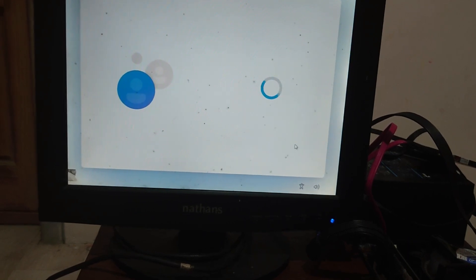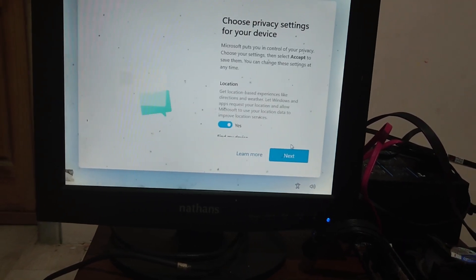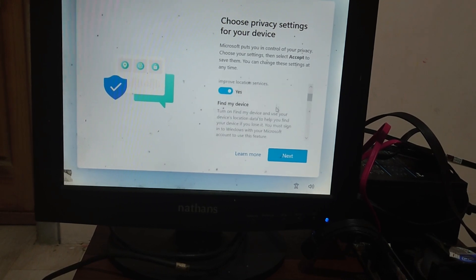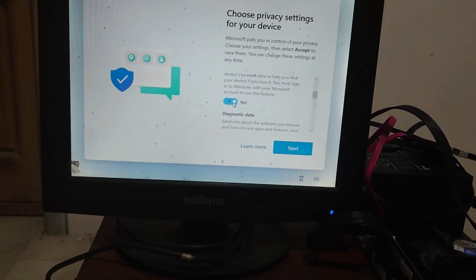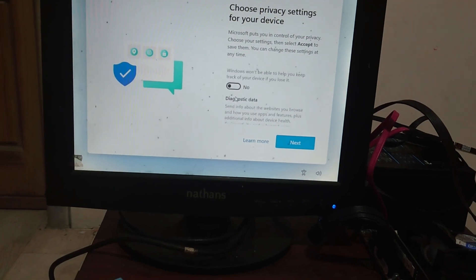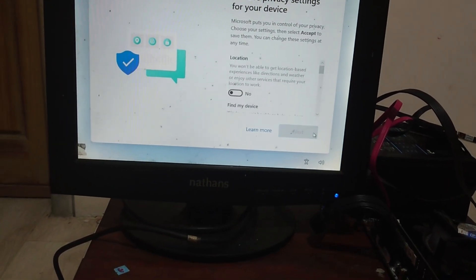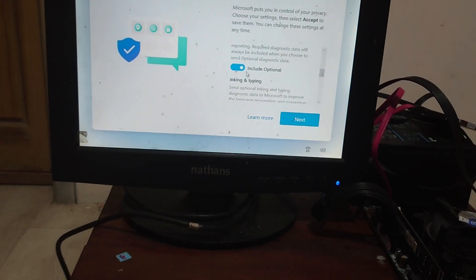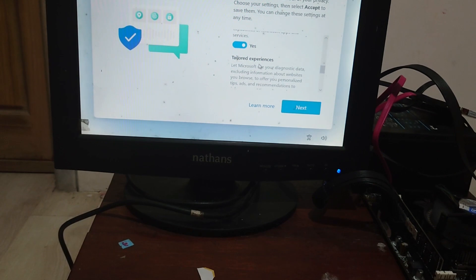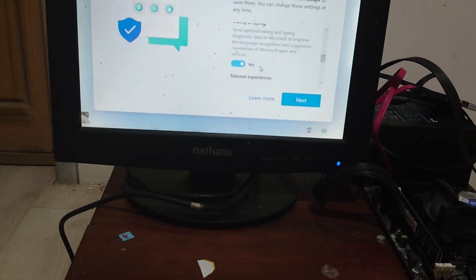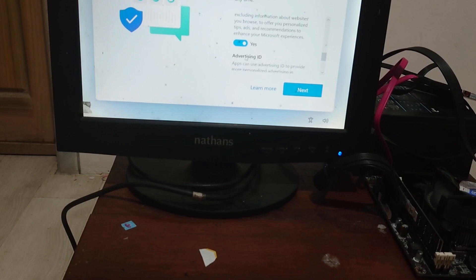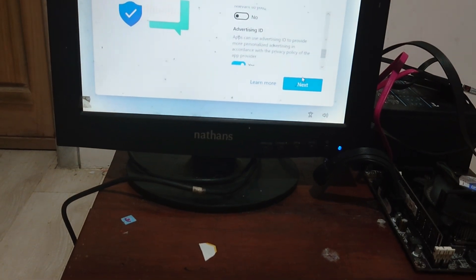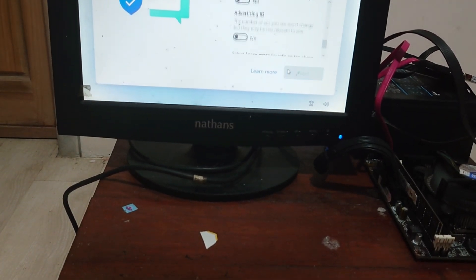Now choose privacy settings for your device. I will turn off all the options. Why I turned all of this options off? Because it's just a test PC, so I need to protect my privacy. Even after this installation finish, I will destroy the PC. OK, the last option, then click on the accept button.